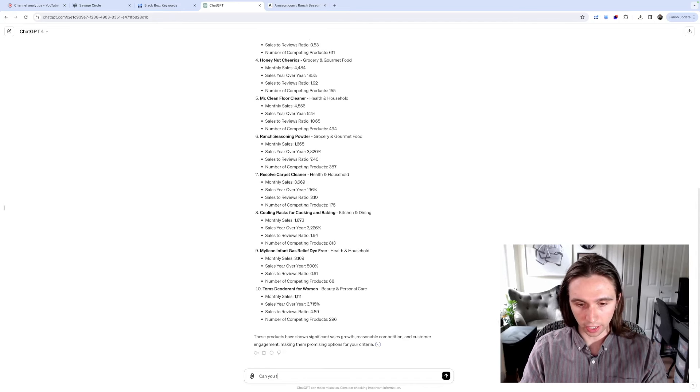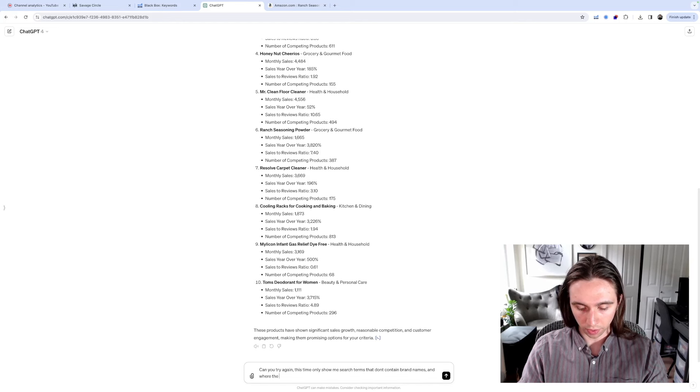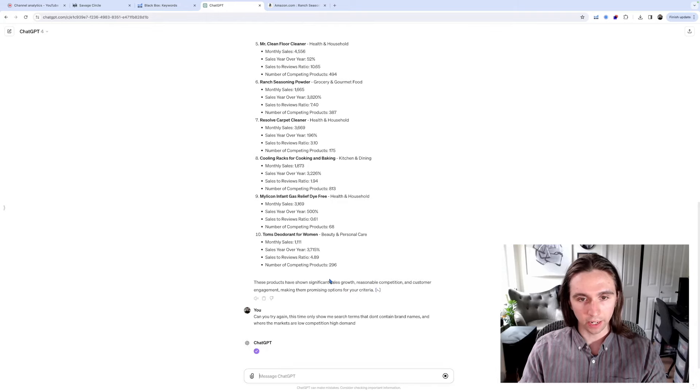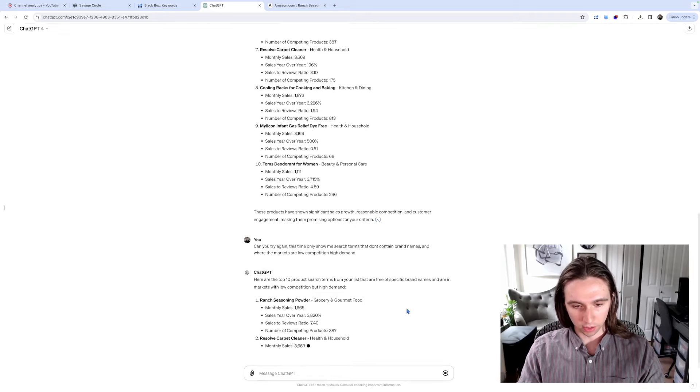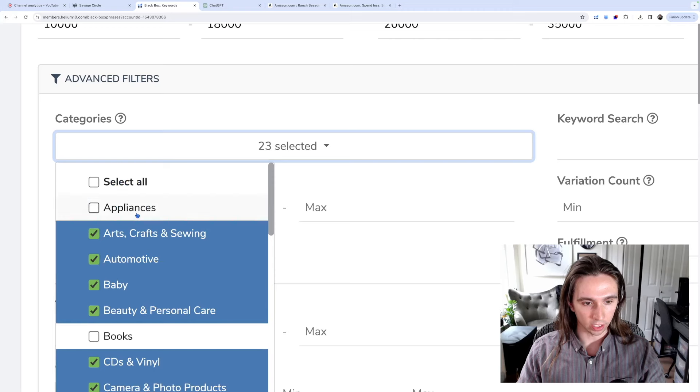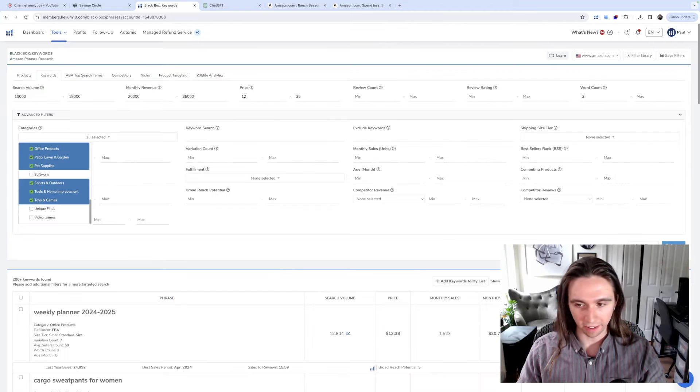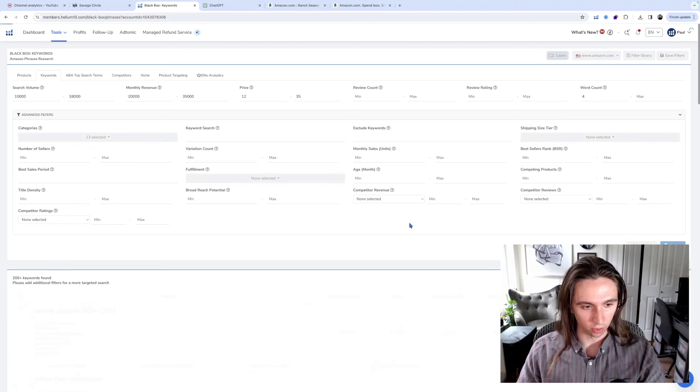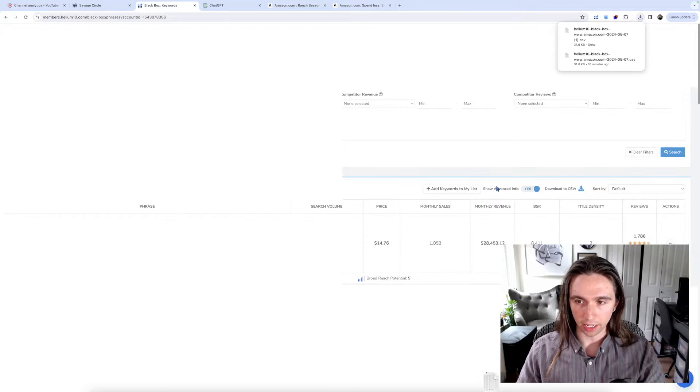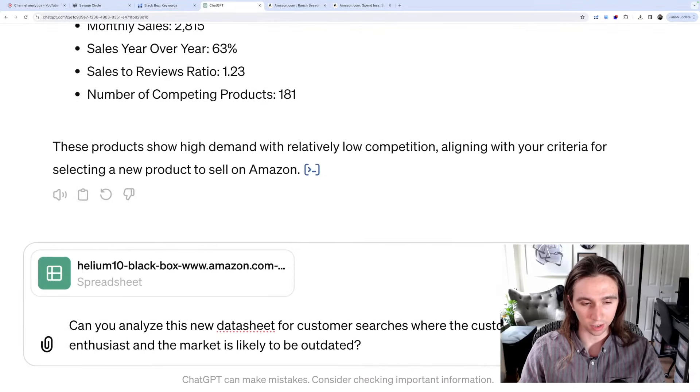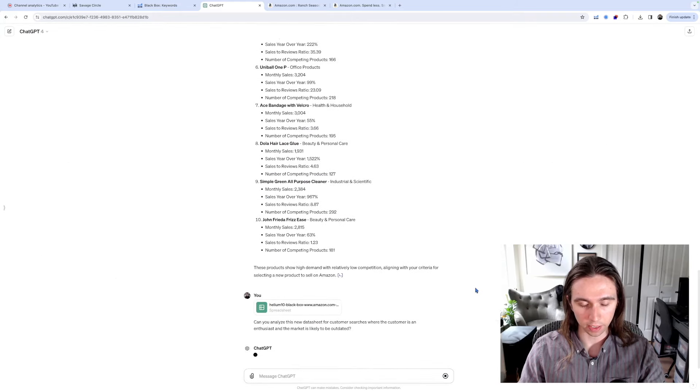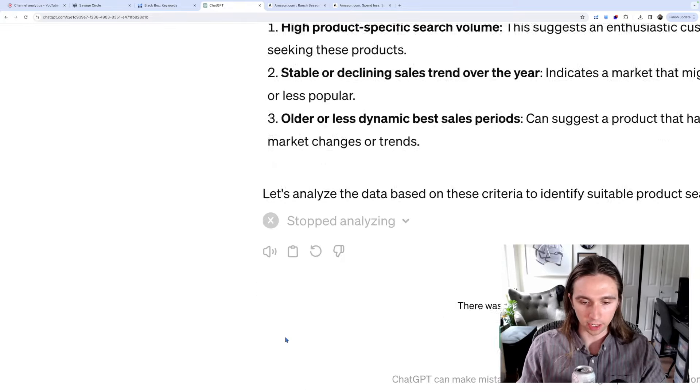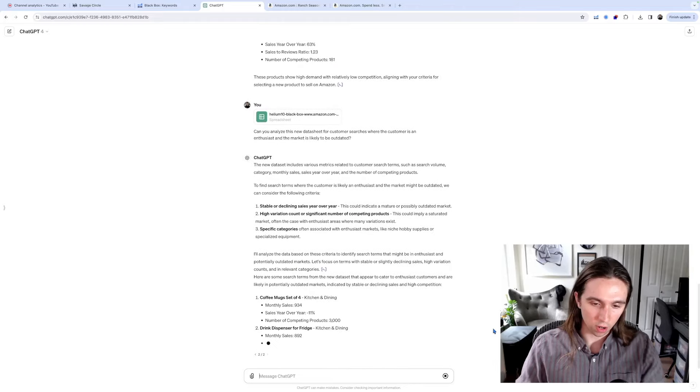Can you try again? This time, let me show me search terms that don't contain brand names where the markets are low competition. Beep, beep, boop, boop, boop, boop, boop. So I will say, if there was one complaint I have is that it doesn't make robot noises when you're loading something. Carbonara Bulldog Noodles. It's making me want to come back in here and like actually be more aggressive with my edits. Maybe it'll have an easier time going through the... What if we went to four word count too? Like longer tail. Okay, we're trying it again. I just keep getting like big name brand stuff. Okay, I've uploaded a new spreadsheet and I said, can you analyze this data sheet of your customer searches where the customer is an enthusiast and the market is likely to be outdated?